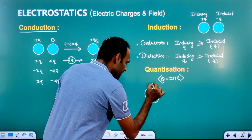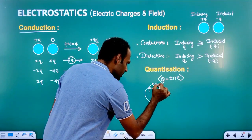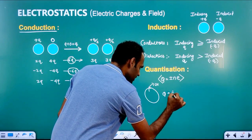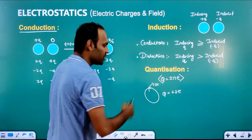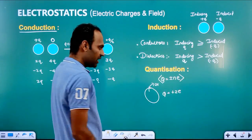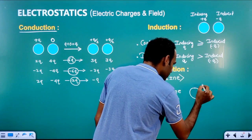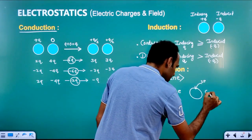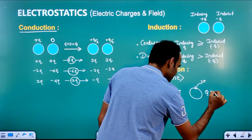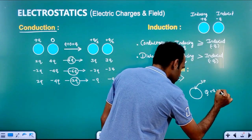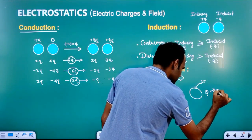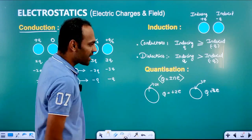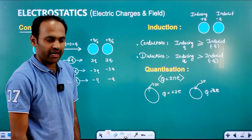For example, if we remove two electrons from a sphere, we will get plus 2e. For the same sphere, if we have to add two electrons, it will be minus 2e. So if you remove electrons, the sphere will become positive. If you add electrons, it will become negative.